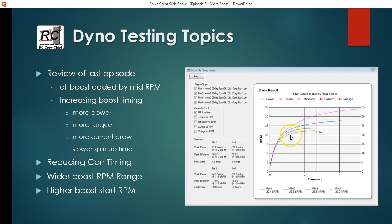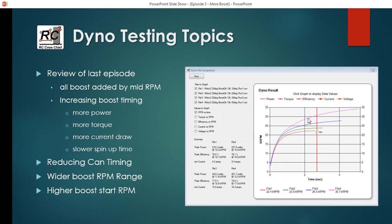So this is the four different boost timing settings. Starting with the bottom one here is 10 degrees, then 20 degrees, 30 degrees, and 40 degrees is the purple one. So you can see here to get to the peak RPM, it takes a significantly longer period of time.